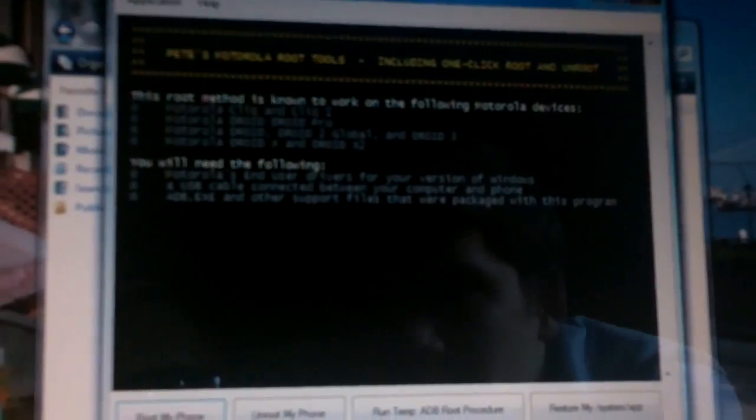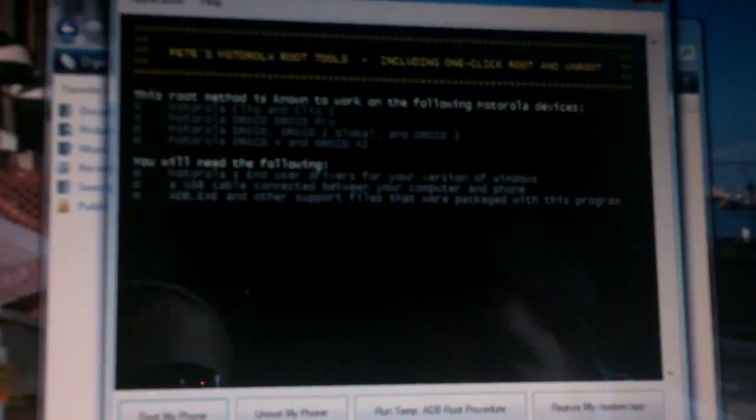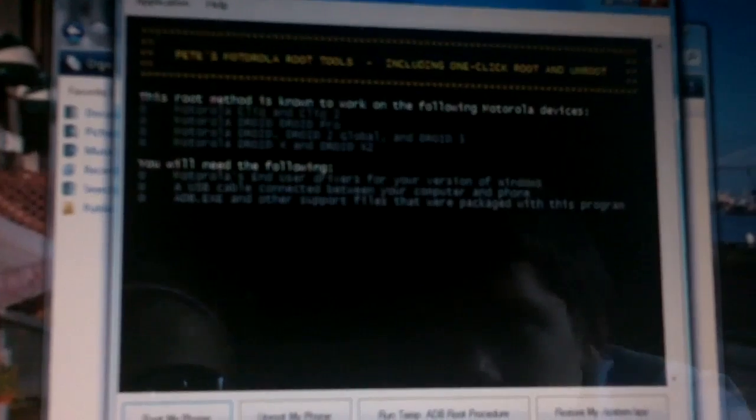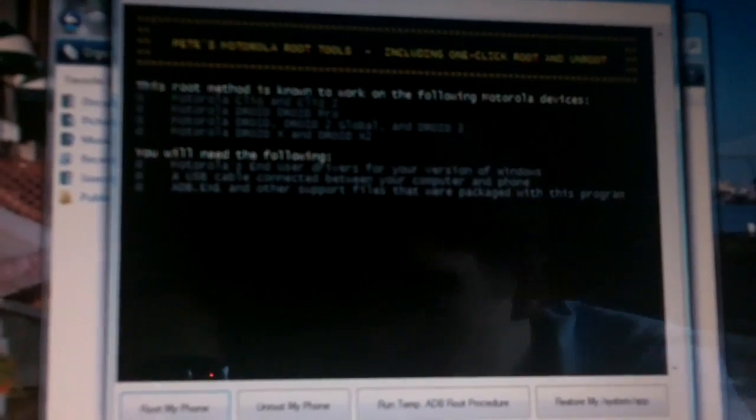So then you're going to click out of those. You don't need that anymore. Then it'll be on your desktop. Right there. And you have to make sure to actually unzip it.